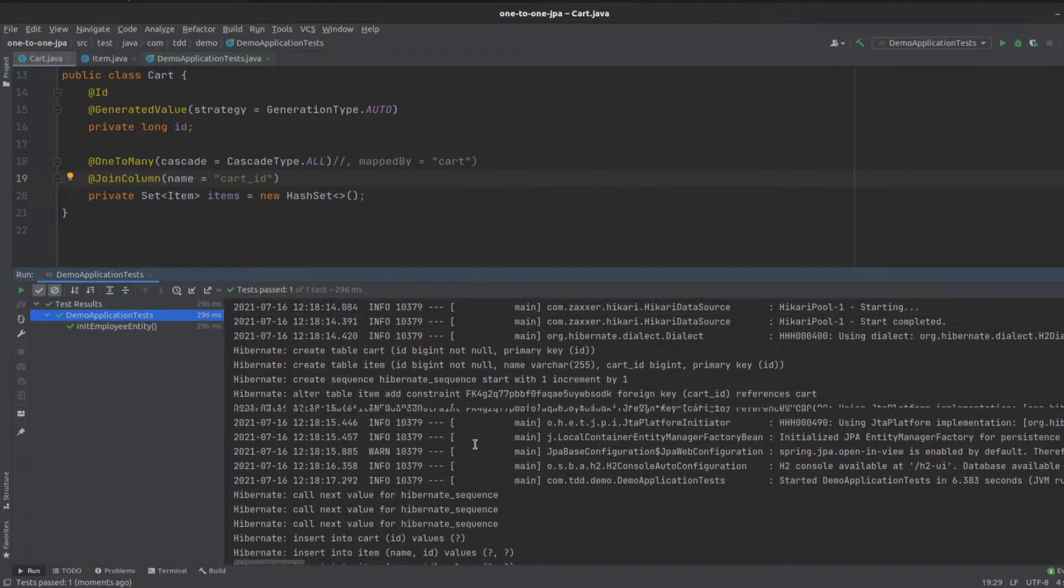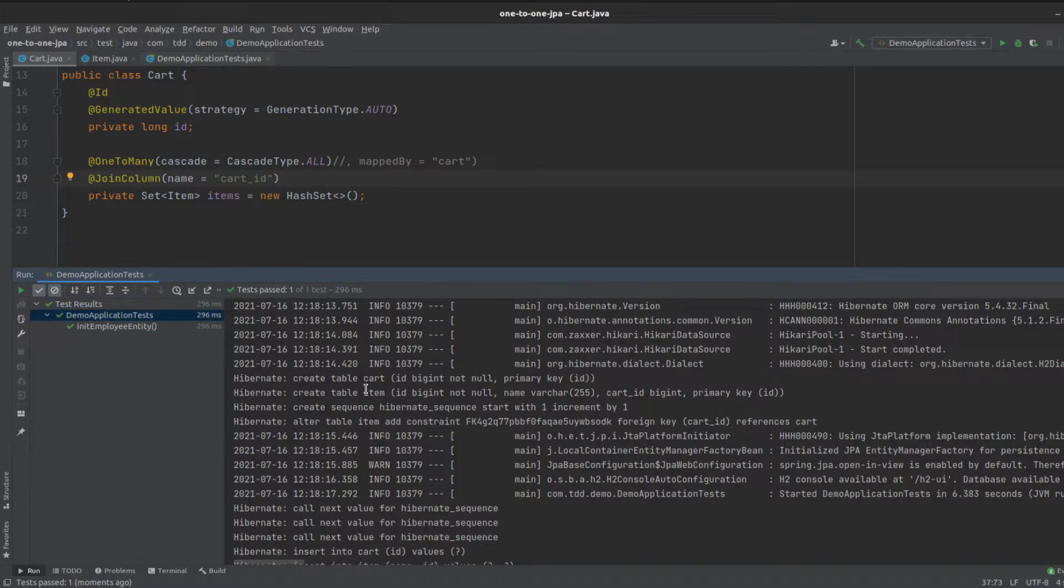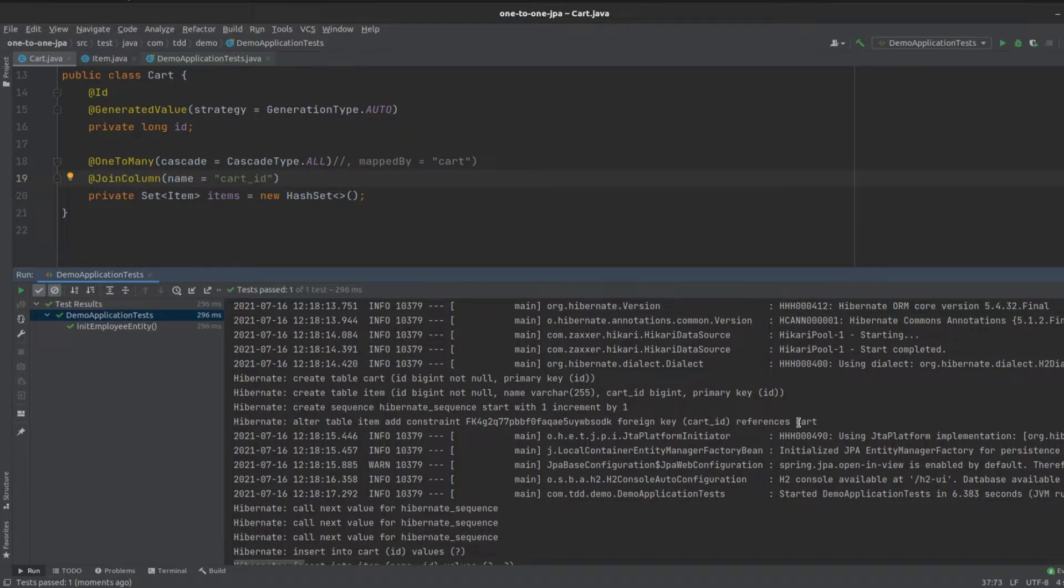We scroll back down, we can see we now have our cart ID added to our item entity, and then we add that foreign key which refers back to the cart ID, or the cart.